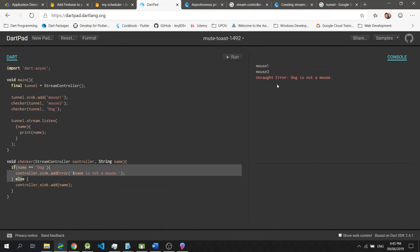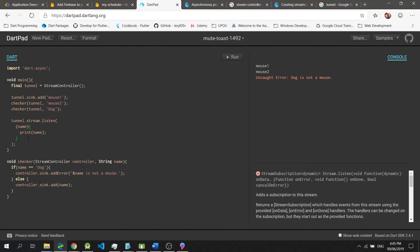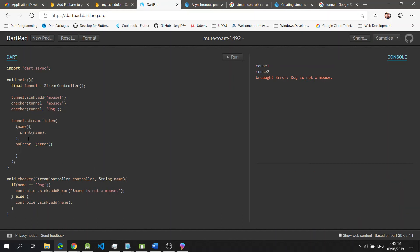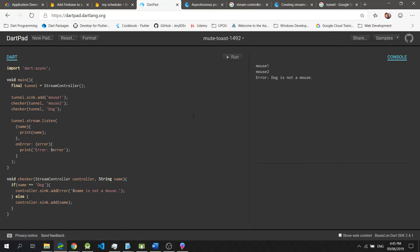If I click run, we have an uncaught error which states that the dog is not a mouse. Luckily, inside the listen method right here, we could pass in an onError property, which enables us to handle any errors that are passed into our tunnel. So print the error, like so. If I click run again, you will notice that our error is being handled nicely.